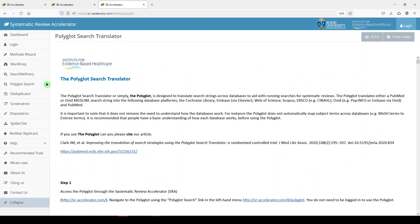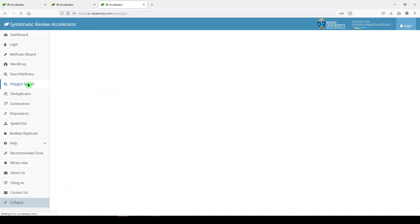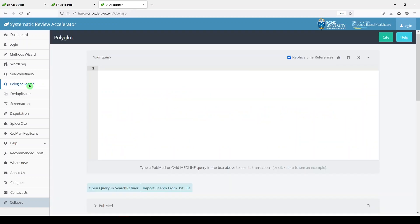I'm going to go back to Polyglot search and just walk you through. Here we have an empty box, which is where we would put our search. I'm going to leave this unchecked. I didn't notice that it made a difference for me earlier. Here's where you can clear your search if you had it in there.